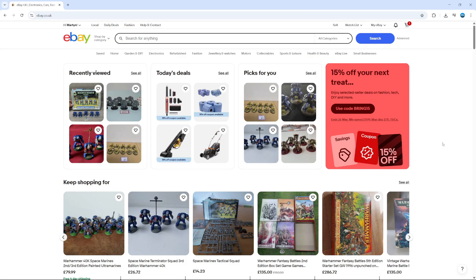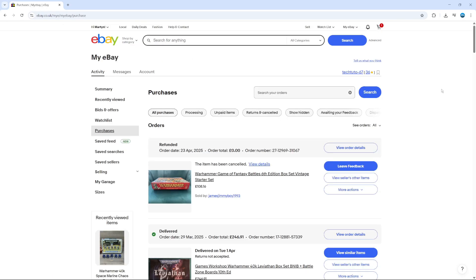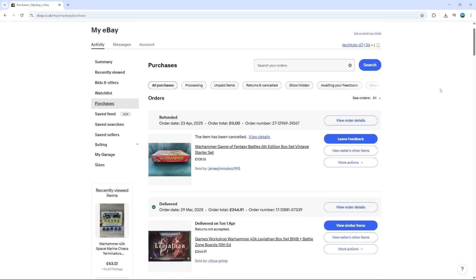To view your purchase history on eBay, the first thing you're going to want to do is come across to eBay and log into your account. Once you're logged in, come up to the top right hand corner to where it says My eBay, hover over this, and then come down and click on Purchase History.